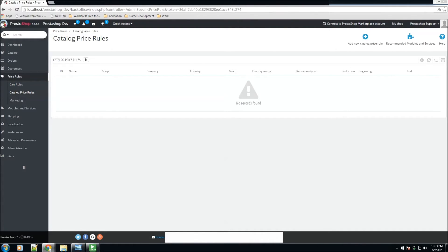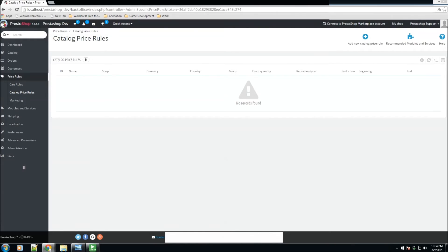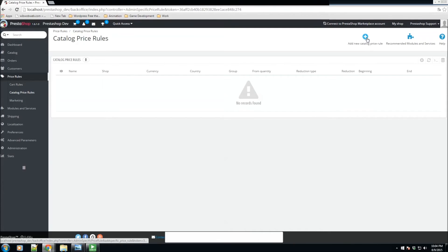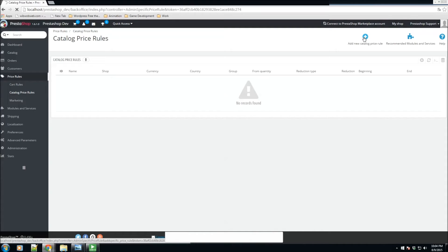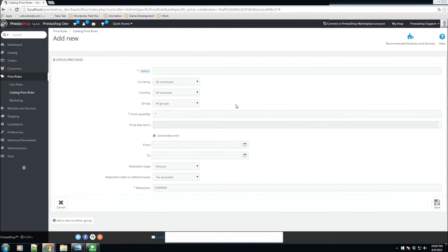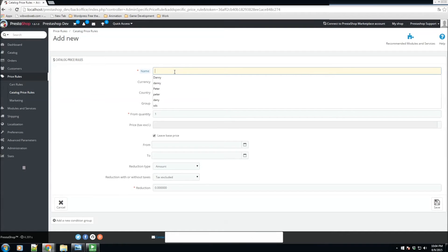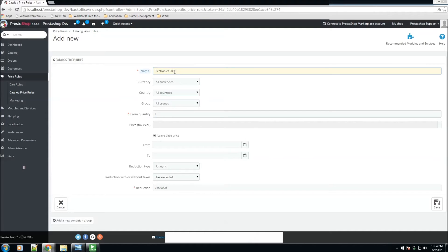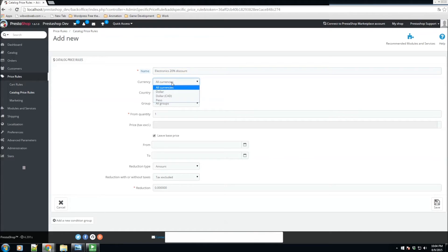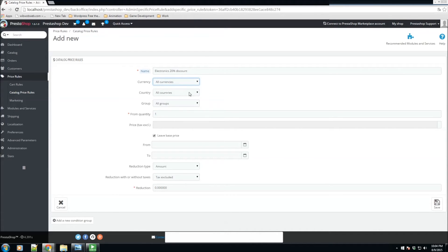We also have catalog price rules. They enable you to assign price reductions by either category, manufacturer, supplier, attributes, or feature. As its name implies, this type of rule applies to a range of products, and it cannot be used only for a single product. Let's go ahead and add a new catalog price rule and see exactly what we're talking about.